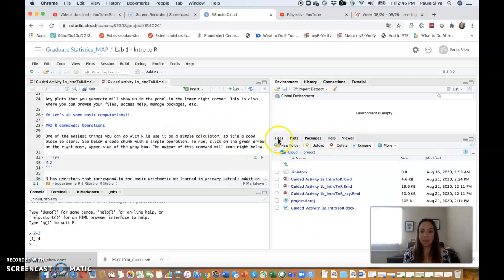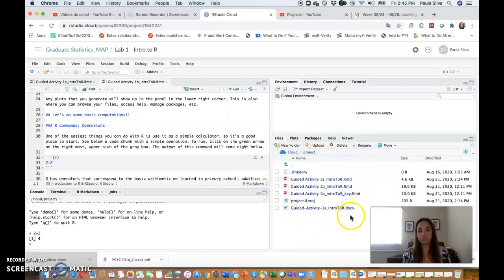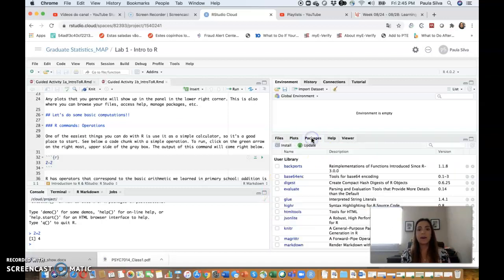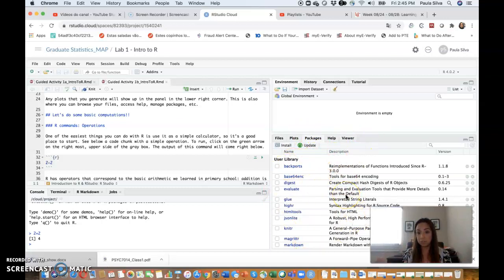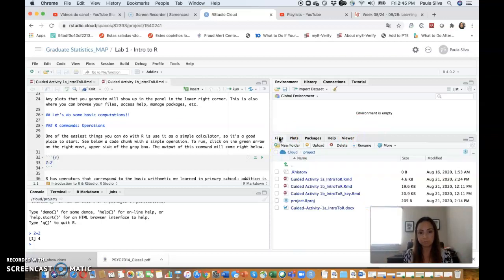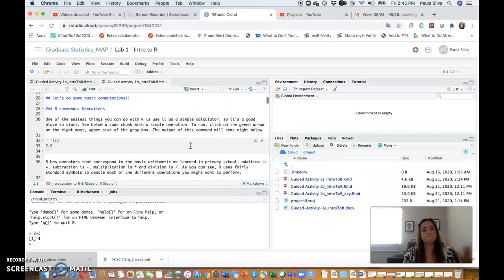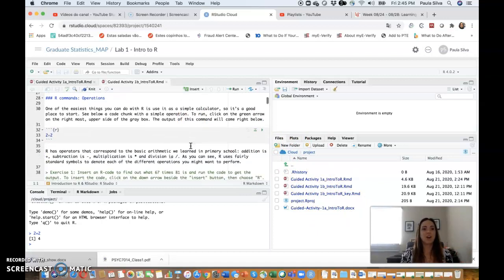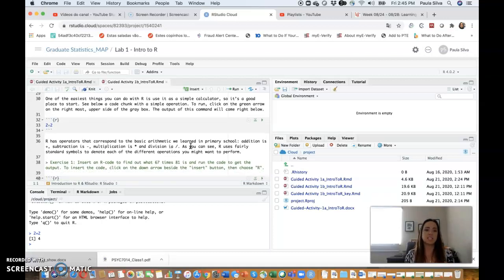And lastly, here is where you have different tabs. If you click on the Files tab, this is where you see all the materials you need from our class. If you plot stuff, plots come here. If you need packages, you install packages and things like that. But you're not going to worry about this, so just worry about basically the Files tab.